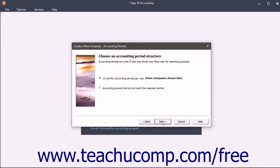The Accounting Period screen lets you decide which accounting period structure to use for your company. You can specify the number of accounting periods and when they start and end.